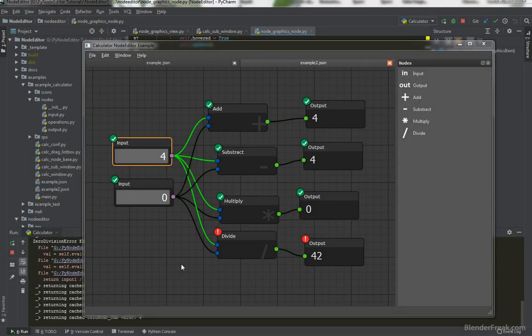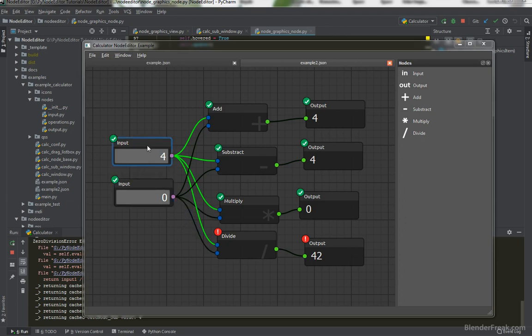Hello guys and welcome to part number 50 of the Node Editor tutorial series. My name is Pavel Krupula from LearnerFreak.com and today in this part we are going to have a look at how to create a hovering effect for the nodes and also for the edges. I hope you are excited — let's start coding.